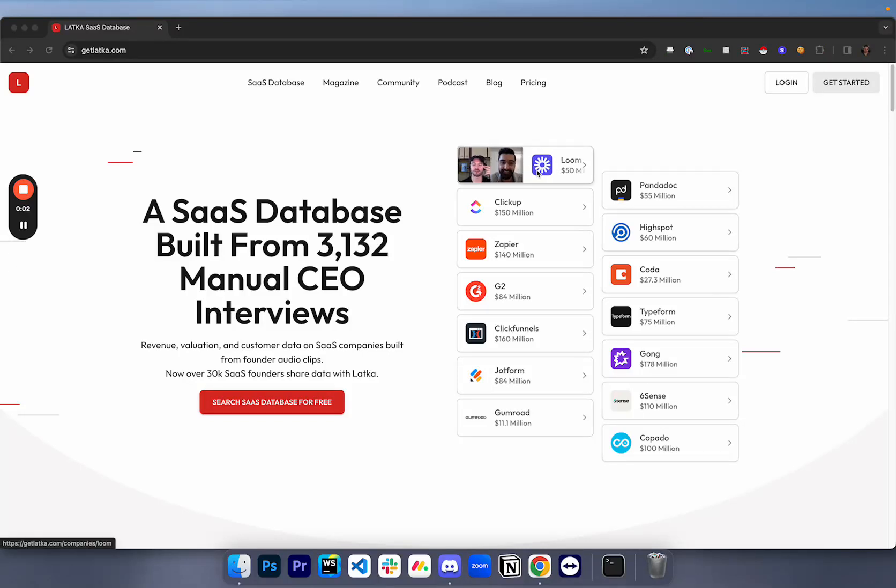Hello, ladies and gentlemen. In this video, I'm going to be showing how you can scrape getlatka.com. For those of you who are unfamiliar, GetLatka is a great database where you can find a ton of companies that are in the SaaS sector.